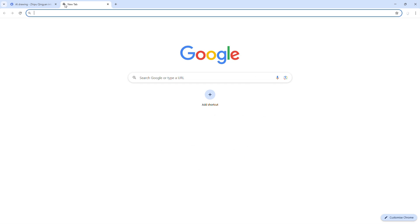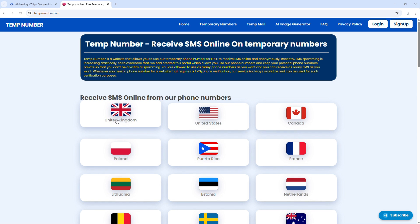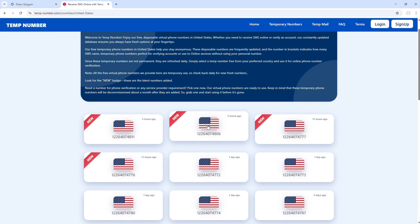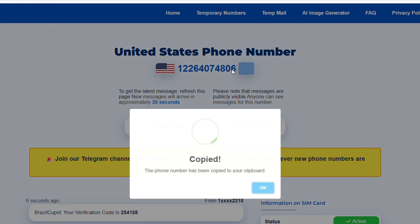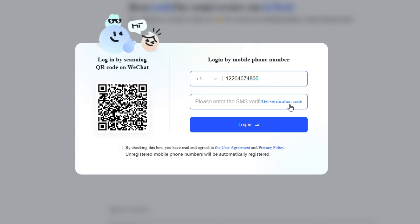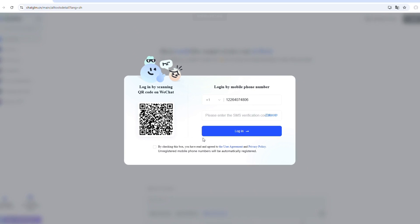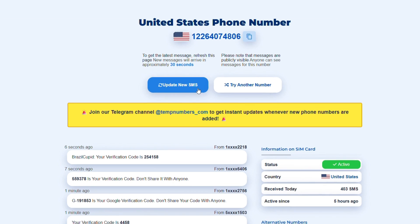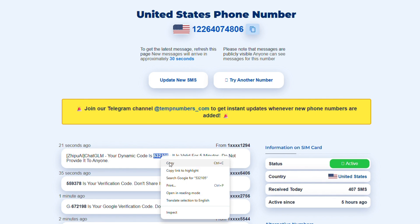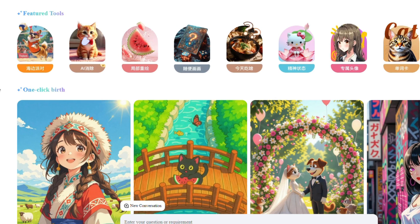Here's what you need to do. Open a new tab and go to a site like tempnumber.com. You will see a list of all the countries for which a temporary number is available. Simply click on a country like the UK, US, or Canada to access a temporary phone number from that region. Click on any of the numbers, then copy it. Head back to ChatGLM's login page and paste the number into the phone number box. Click Get Verification Code, and you will be prompted to solve a puzzle piece — a quick security check to confirm you are human. Go back to the tempnumber page and hit the Update New SMS button to check for new messages. In a few seconds, you should see a message appear with your verification code. Copy the code, head over to ChatGLM, and paste it into the verification field. Make sure to check the agreement box, then hit Login, and you are in.